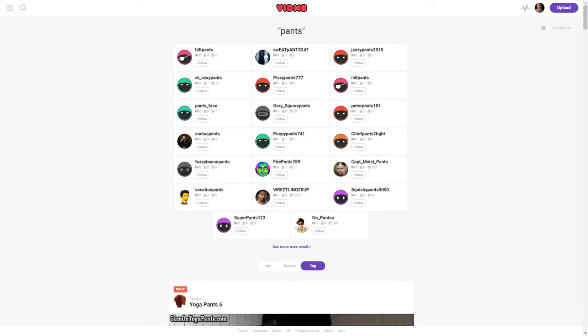So you might want to check it out. Any competition to YouTube I think would be a good thing.